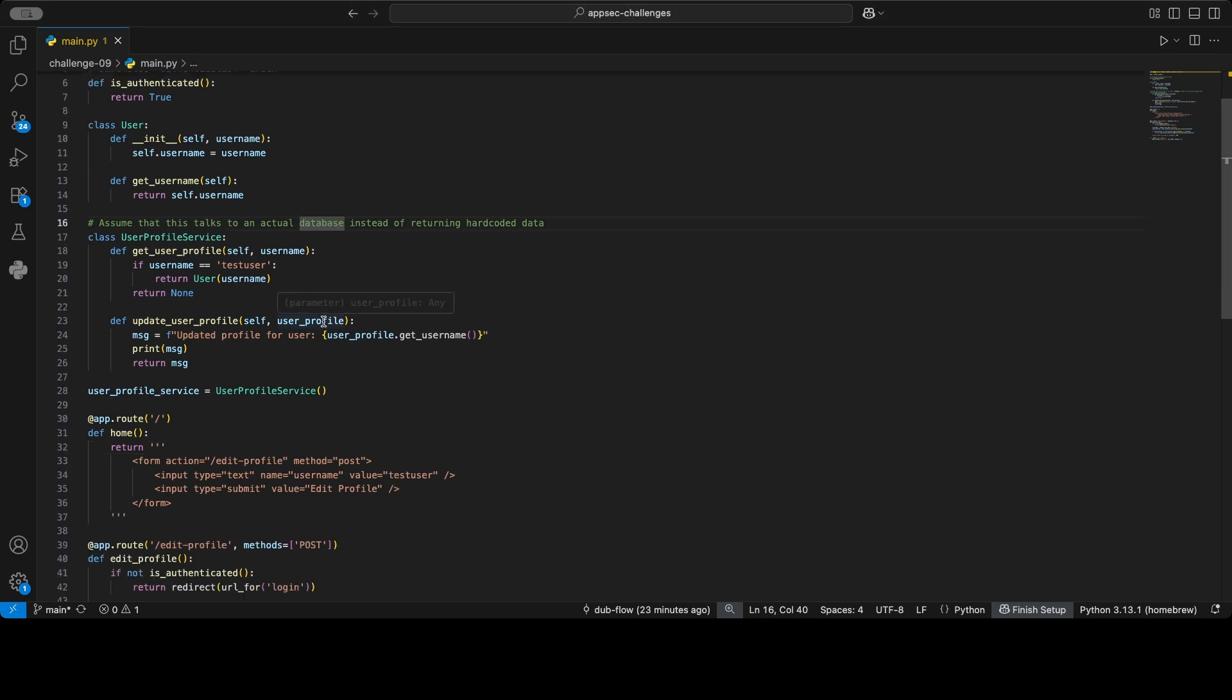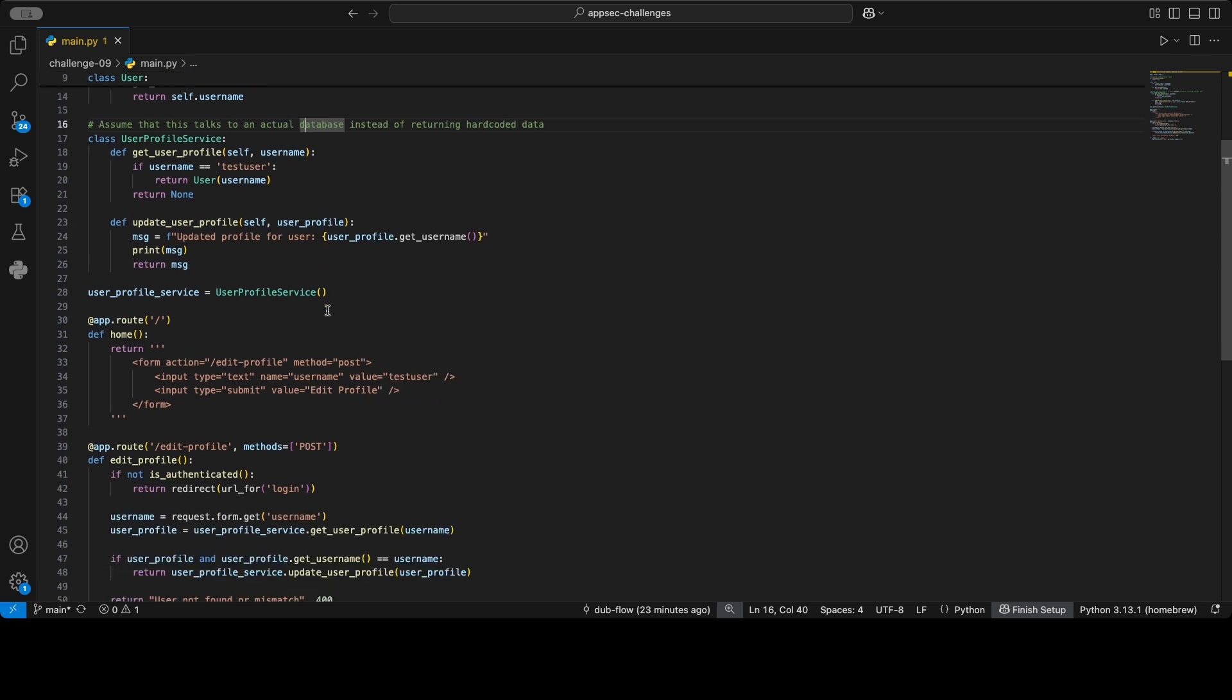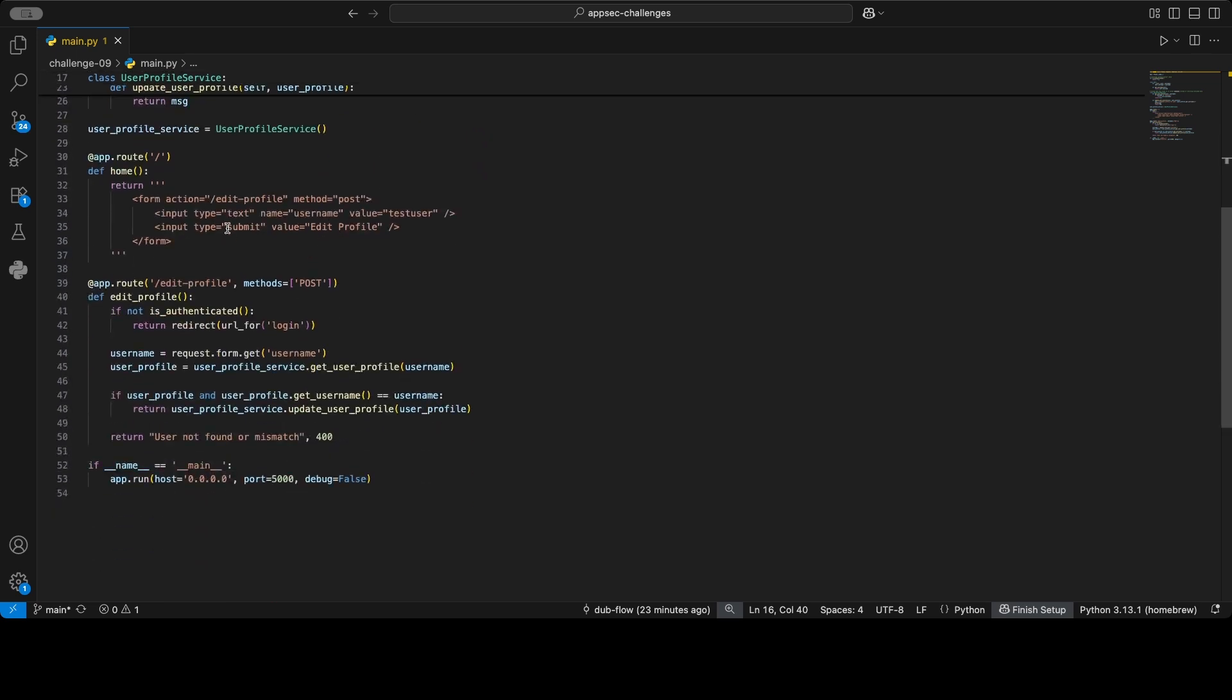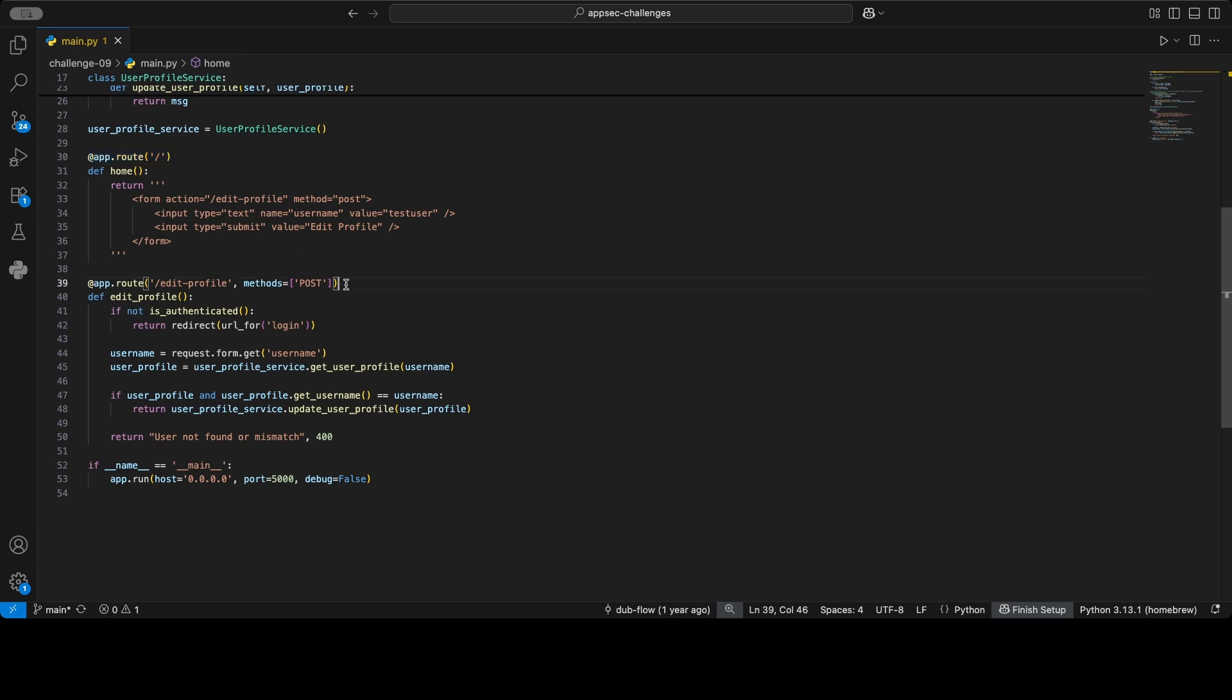When looking at a code snippet, I always like to start with the routes in case of an API. So we have two routes: we have the home route or the index route, or whatever you want to call it, and then we have a POST edit profile.